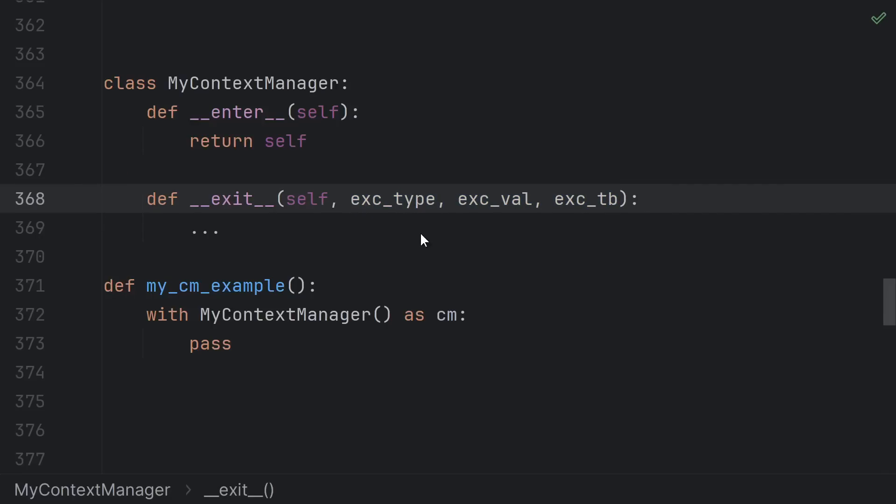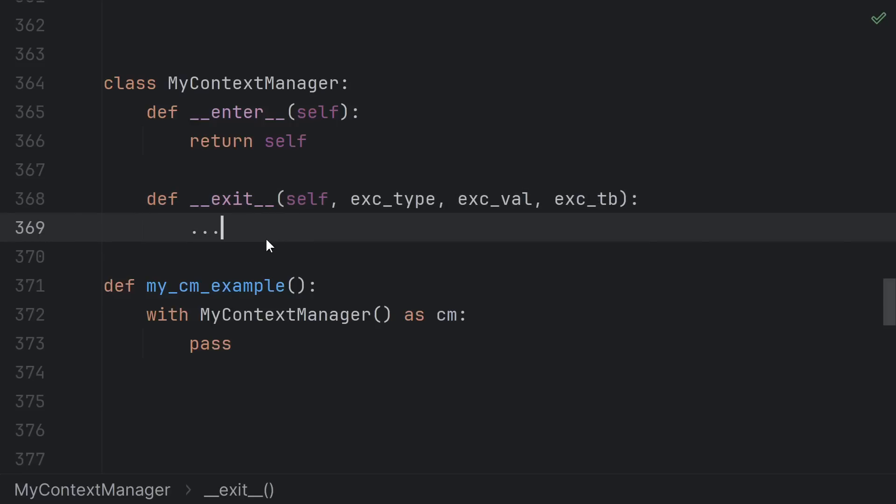Python gives you information about whether exit is occurring because of an exception or not. The parameters are the exception's type, the actual exception, and the traceback. If you got to the end of the with block normally, you'll see all three of these arguments are none.